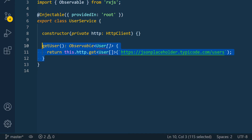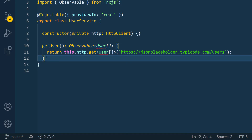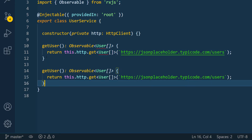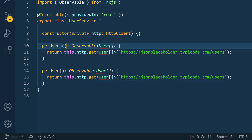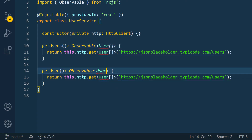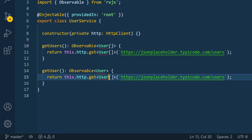Now I'm going to define our second function. I'll copy the first one, go down a bit — this one is getUser() (singular), not getUsers(). It's going to return one user, so I'll remove the array bracket and pass in the id parameter. In this case we're going to pass in 1. Now we need to define this user type so we can map the data properly.